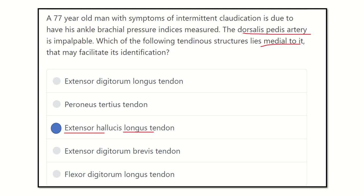For palpation of the dorsalis pedis artery, it is very easy — first we find the extensor hallucis longus tendon and then place our finger just to the lateral side of this extensor hallucis longus tendon. Thank you.